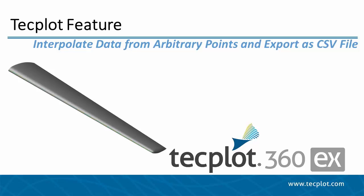In this video, I will show you how to interpolate data from simulation data and export to a CSV file.